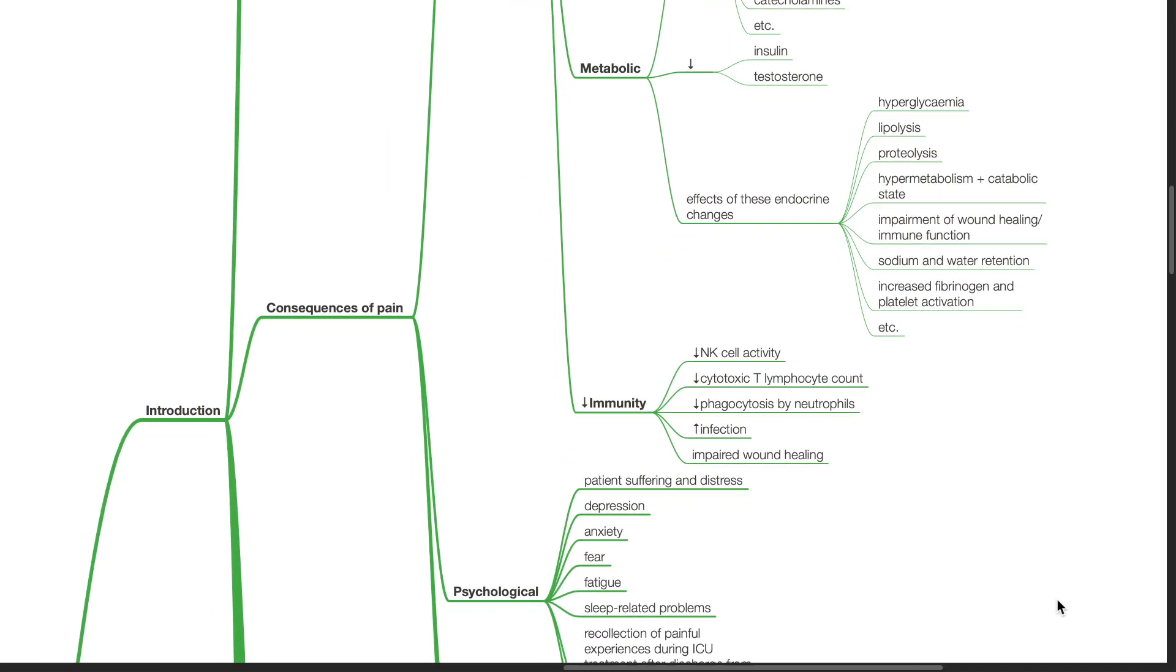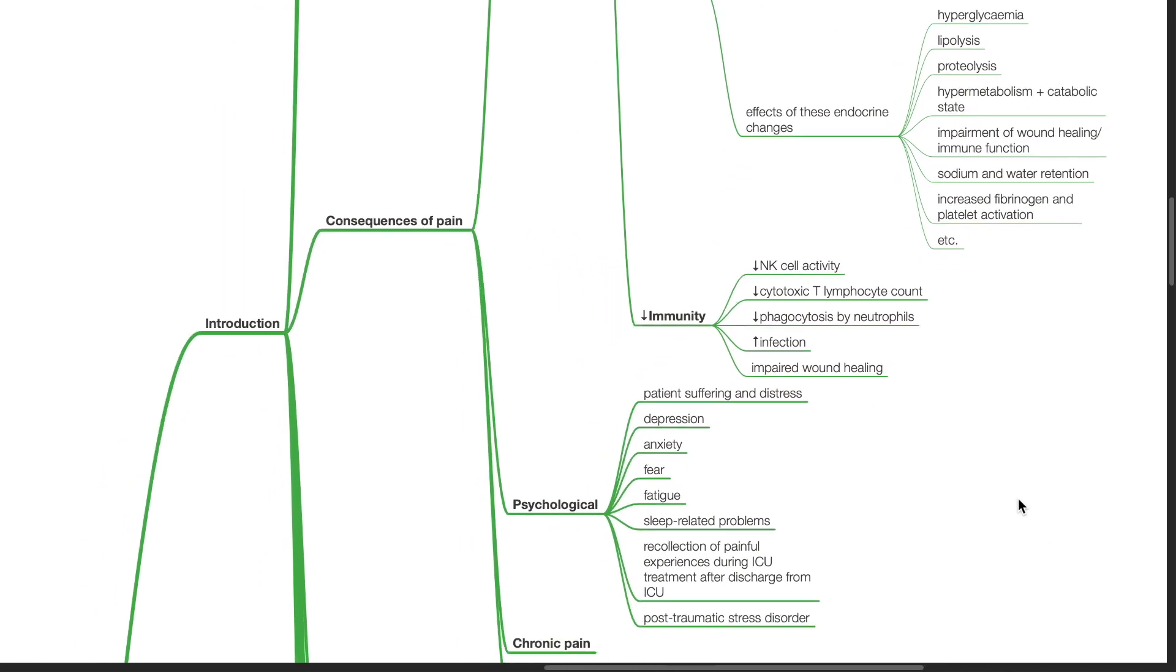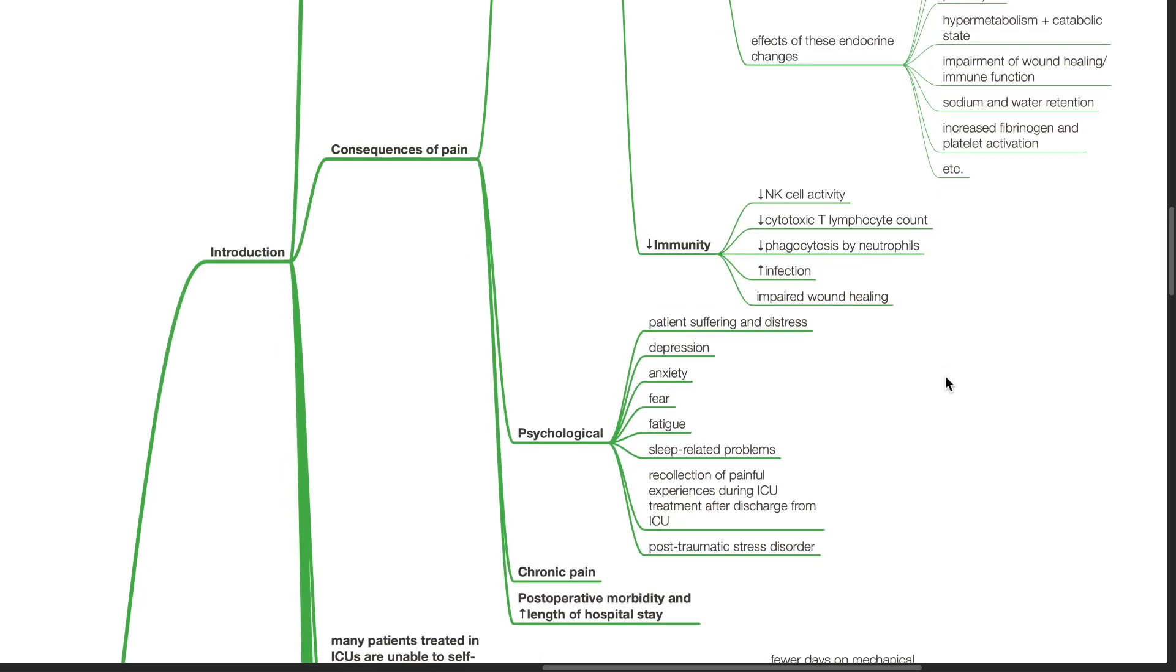There is decreased immunity. NK cell activity is reduced. There is reduced cytotoxic T lymphocyte count. There is reduction in phagocytosis by neutrophils. There is increased infection and impaired wound healing.